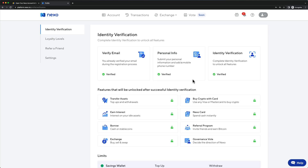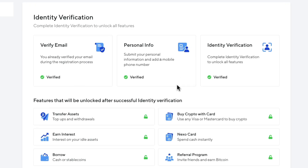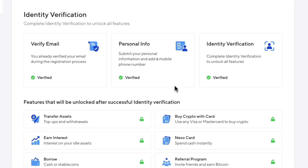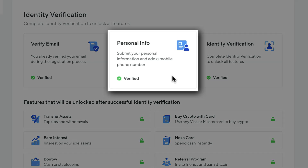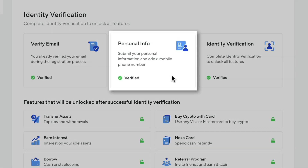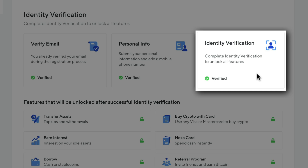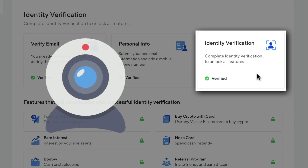The verification is going to be done in two parts. In the first part, you're simply going to add your personal information and add a phone number. In the second part, you're going to need to verify that information with your passport or ID document. You're also going to need some kind of camera where you can take a selfie so that they can compare your ID document with your actual face.